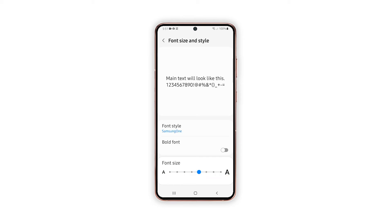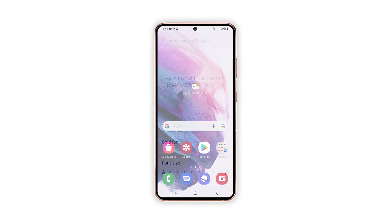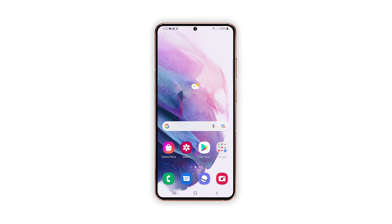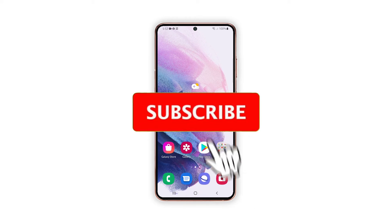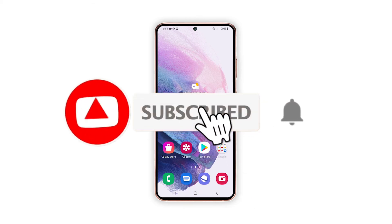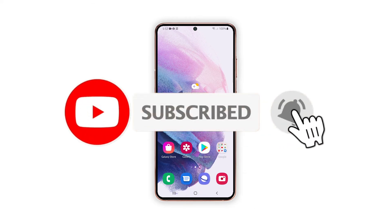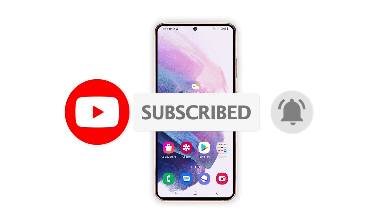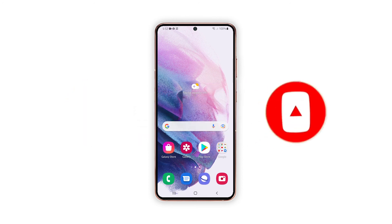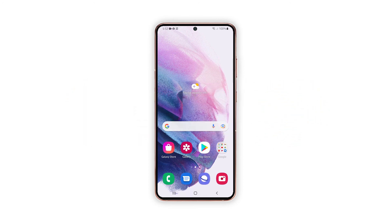And that's how you change the font style and size on your Galaxy S21. We hope that this simple guide will be able to help you. Please support us by subscribing to our channel and enabling the notifications. Thanks for watching.